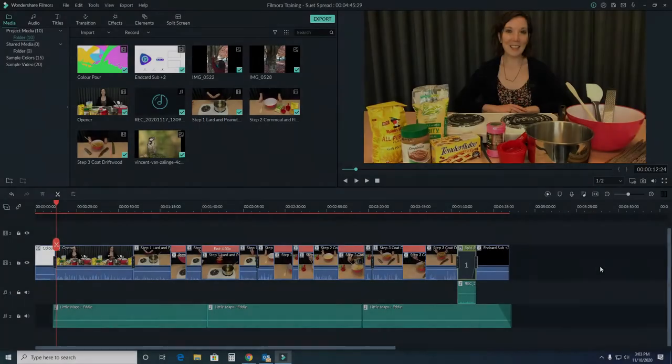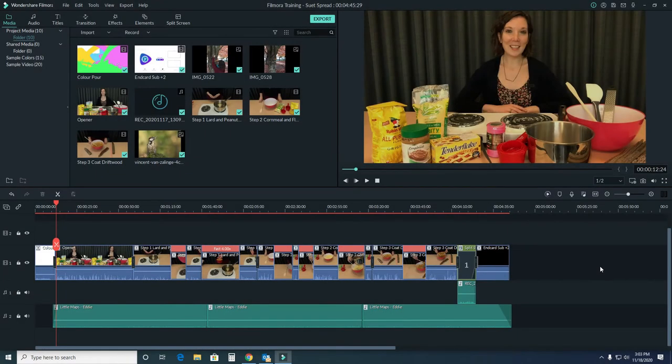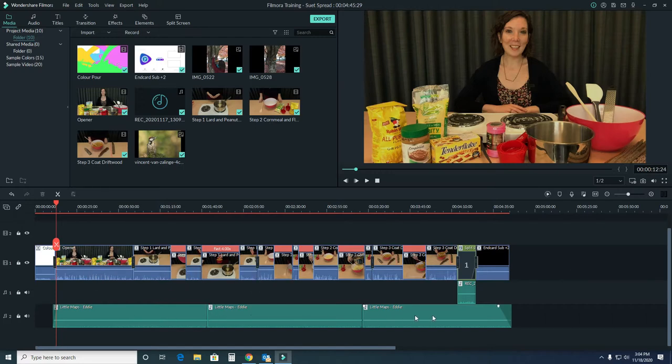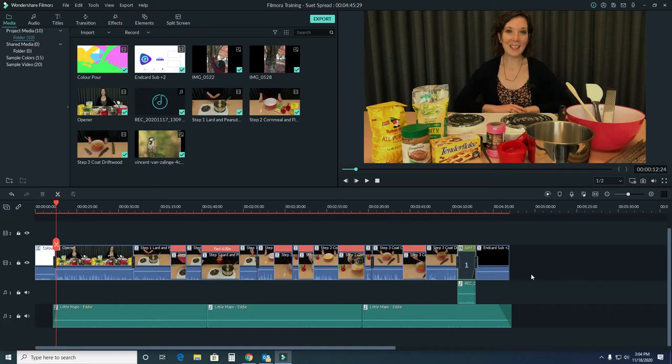We are so close to being finished with our project. As you can see from our last video on audio, we've adjusted the audio clips and music line to make sure our audio is nice and loud and pretty even, and that our music doesn't overpower our audio video.